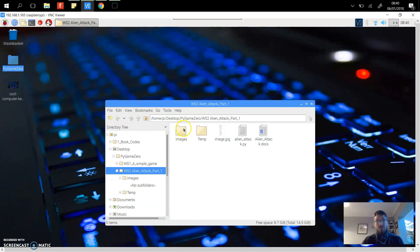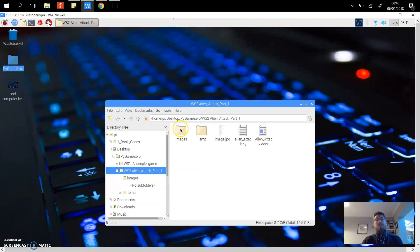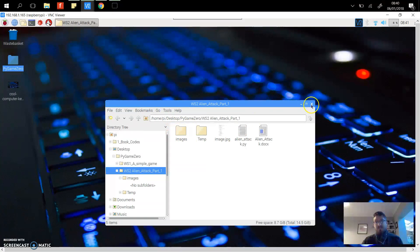These are stored into a folder called images, and here is the program file. When the program runs it will look for this images file to pull out the images and the sprites.